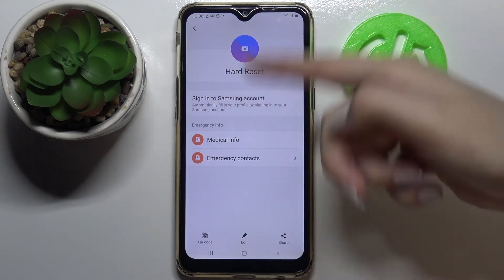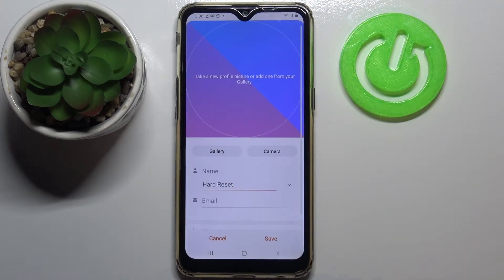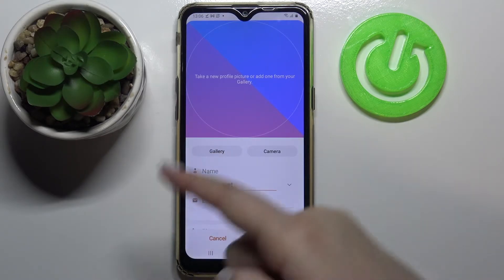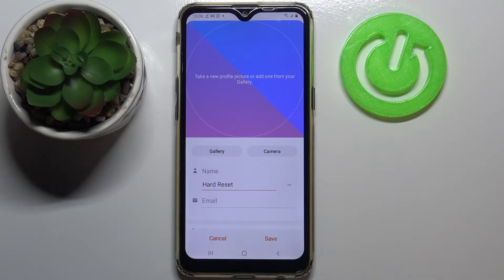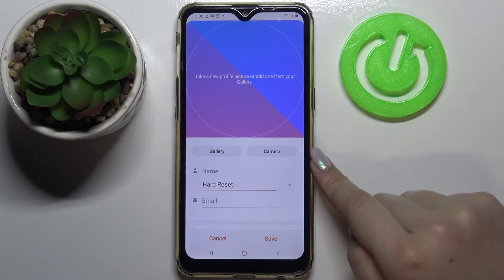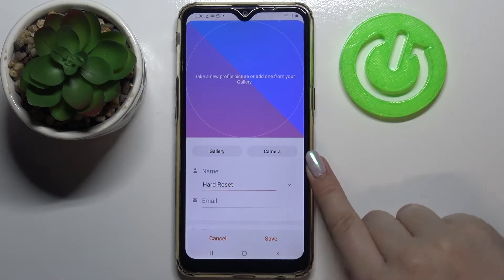Or we can tap on edit and do it manually with more steps, but let me tap simply on this icon. As you can see, we've got two different options to choose from: we can choose gallery, which lets us pick something from our own photos, or we can choose the camera.